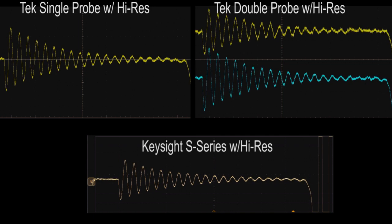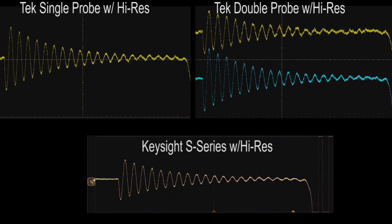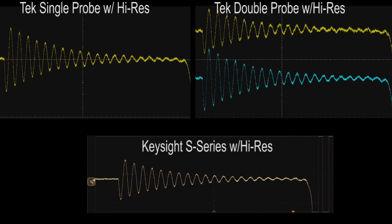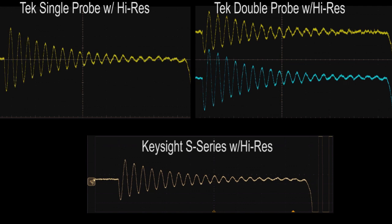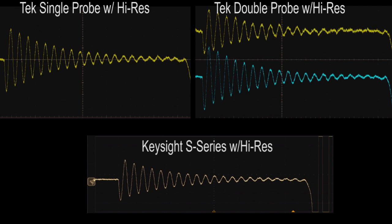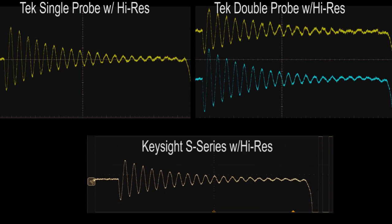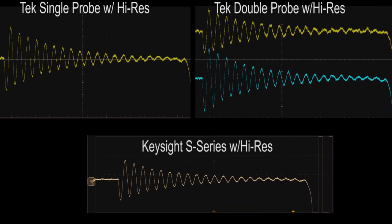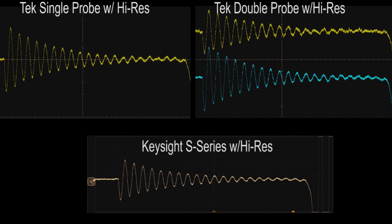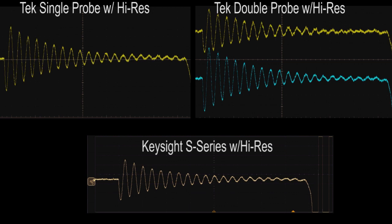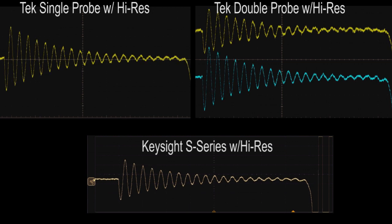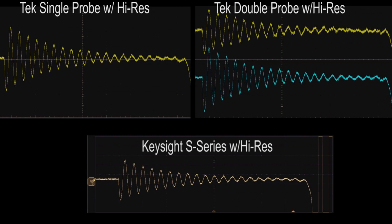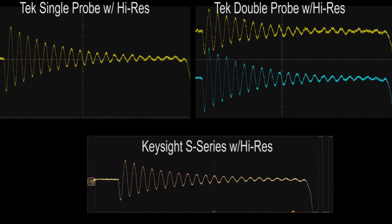We saw that noise can often be a limiting factor as well, making high resolution measurements. In both cases, users have to take steps with both instruments to condition the signal. Remember, the techniques listed earlier. They'll be key to your insight of capturing high resolution signals.